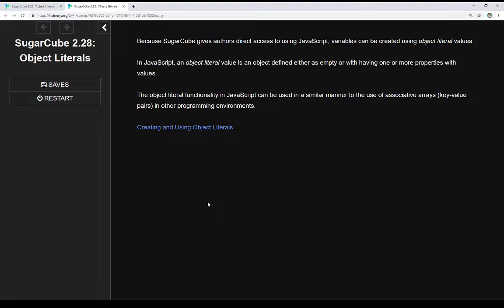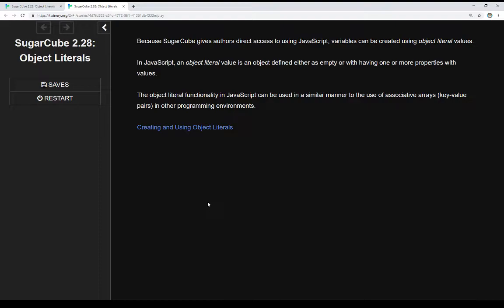This is especially important when using JavaScript with Sugarcube. Sugarcube gives us access to JavaScript functionality, which means we can create arrays and use object literals. Object literals are a way of defining objects with properties. The values of those properties can be accessed using the property names. This effectively creates a similar mechanic to associative arrays in other programming environments - it allows us to create keys that access values, or key-value pairs.